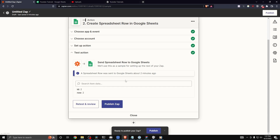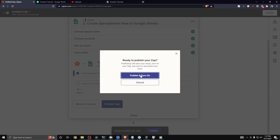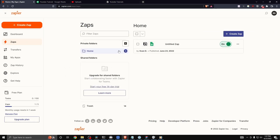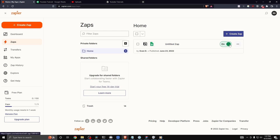If we want to publish this Zap, let's click on 'Publish Zap,' then click 'Publish and Turn On.' Now if we go back to our dashboard we can see the Zap we just created and it is currently enabled.